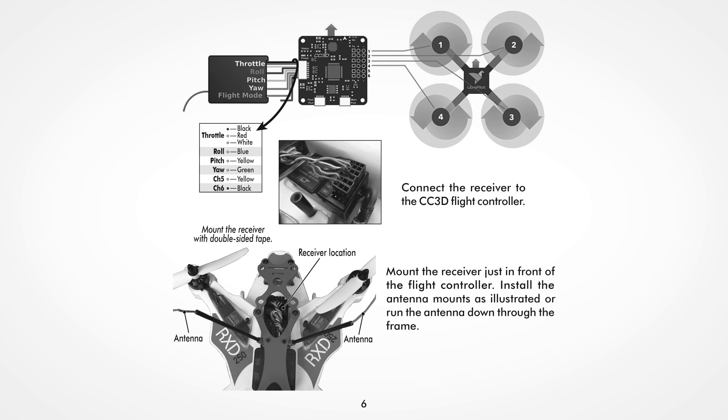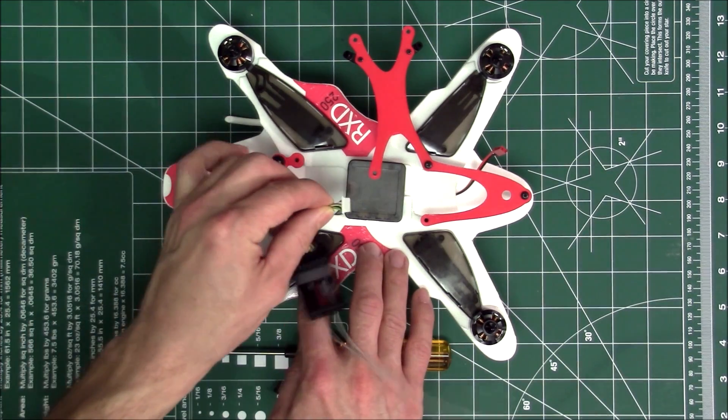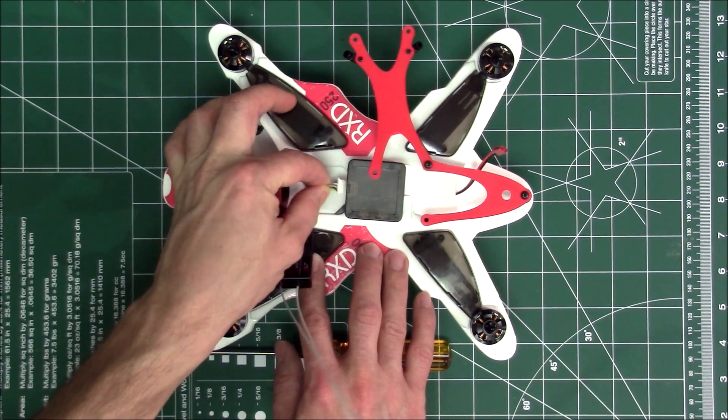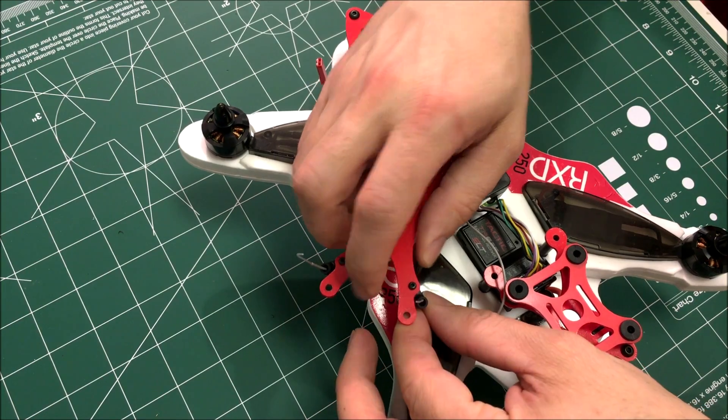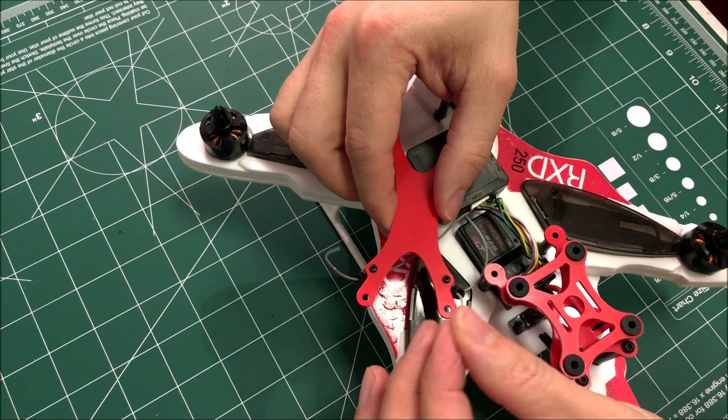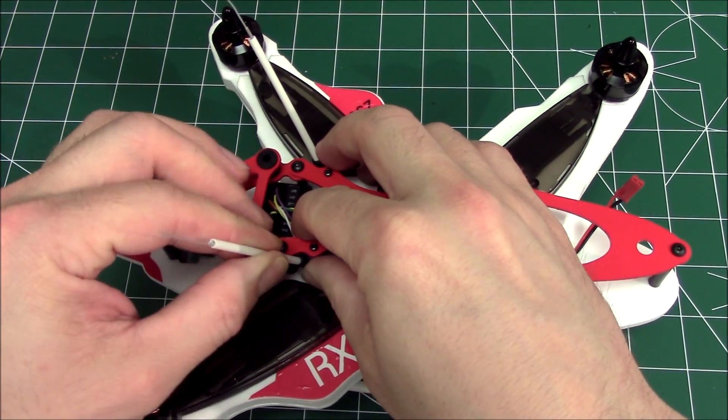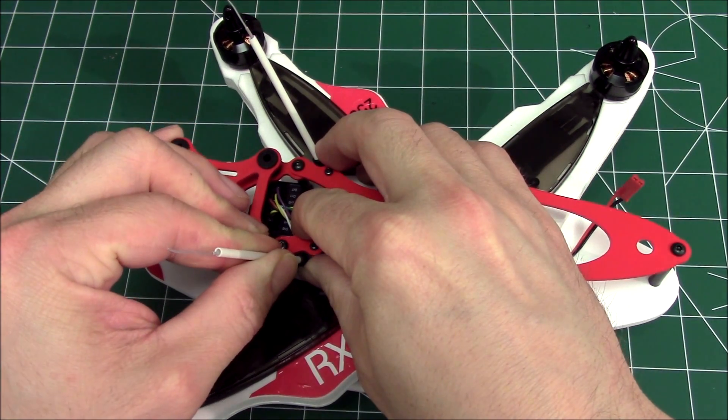The 8 pin receiver port will be found on the front of the flight controller. Please follow the chart on page 6 of the manual when plugging the wires into the receiver. Mount the receiver in front of the flight controller and route the antennas through the antenna mounts. Install the tubes to protect the antennas.